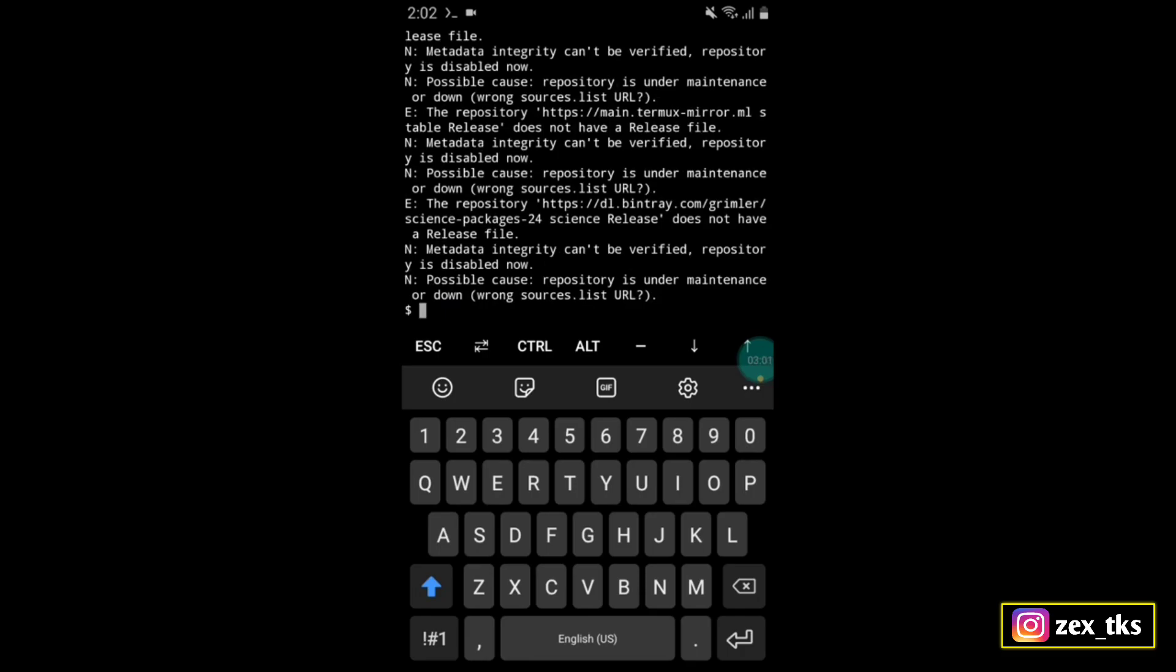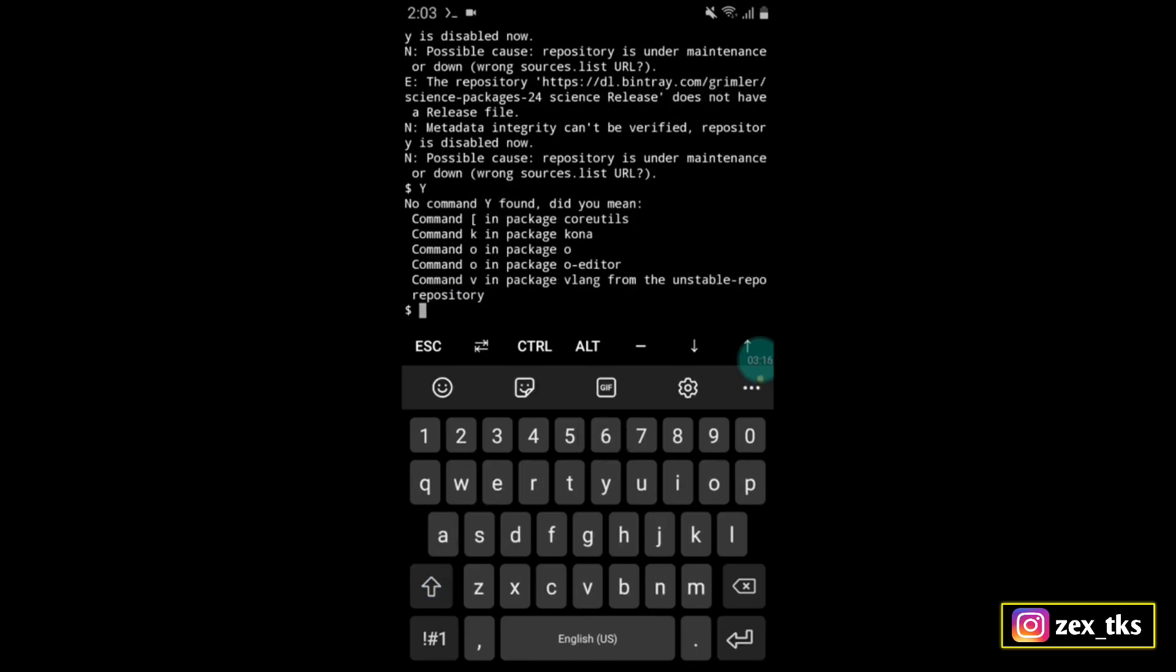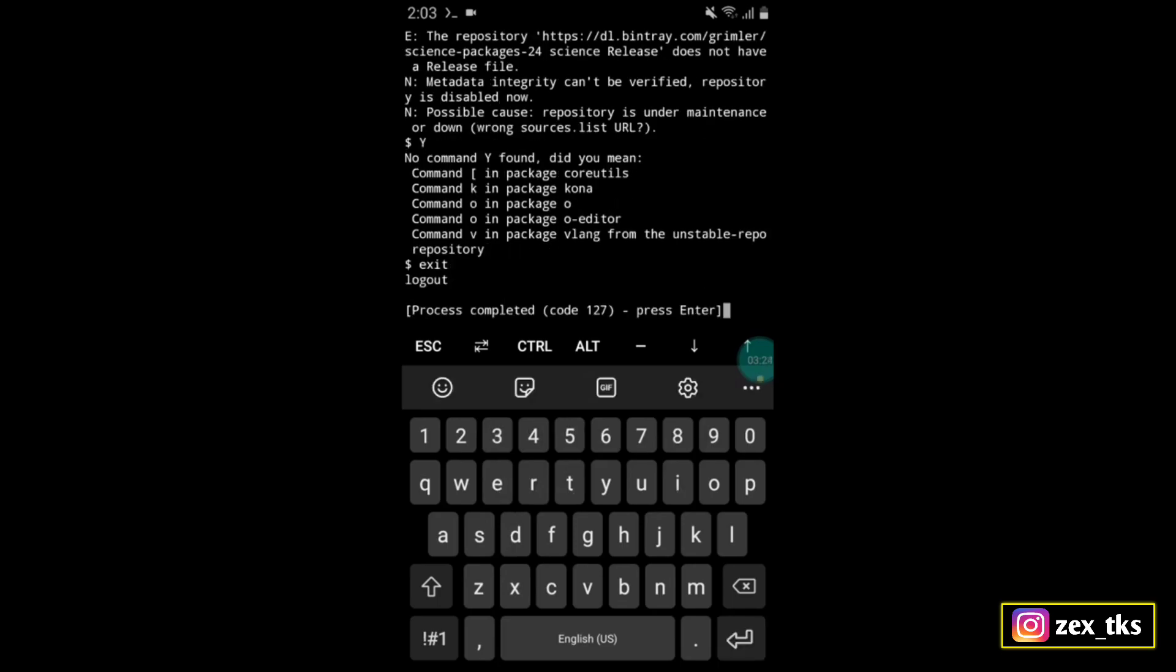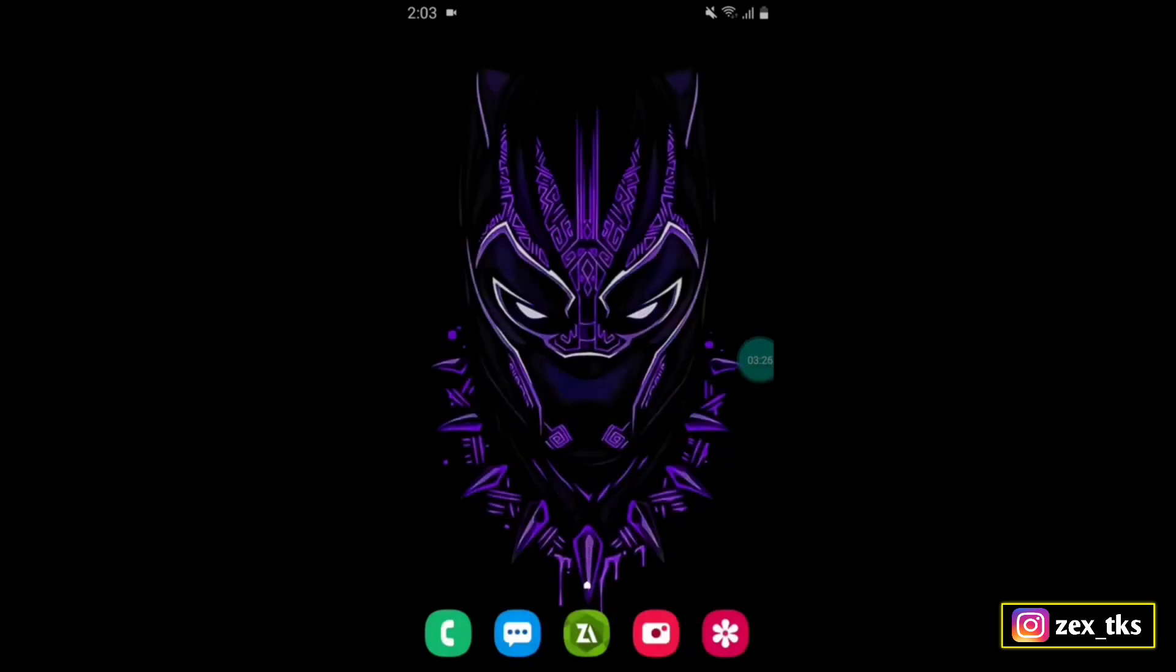Now simply type Y and press enter. Your file is executed successfully. Now type exit and press enter to close the app. That's all, now simply reboot or restart your device and enjoy gaming without any lag.